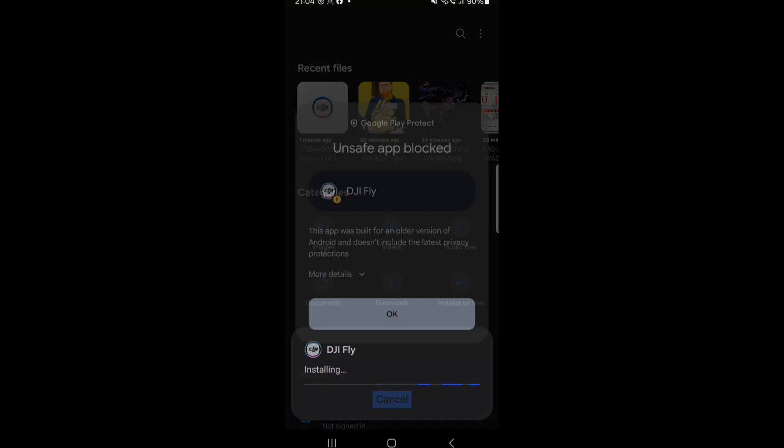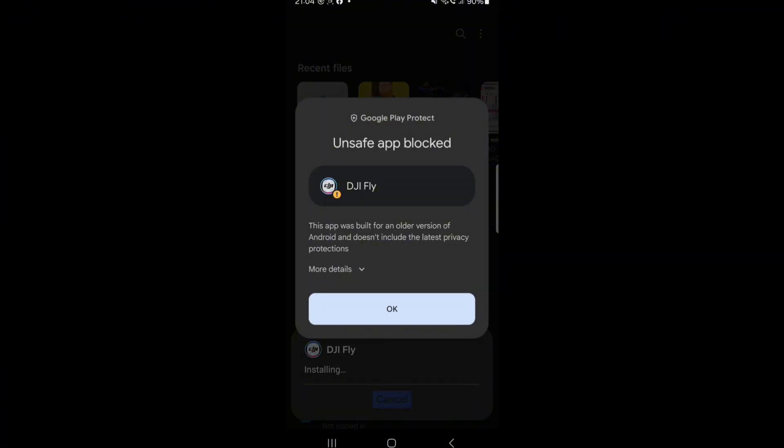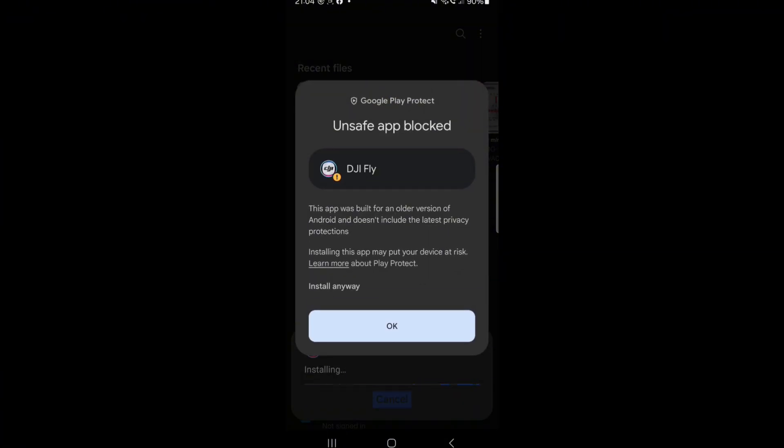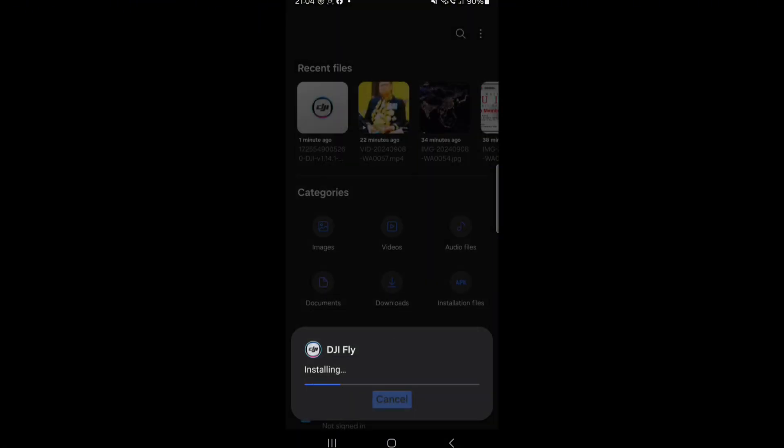Wait a minute, let it install first. Click more detail, install, install anyway. This is the correct way. They're going to do the installing of the app. Open.